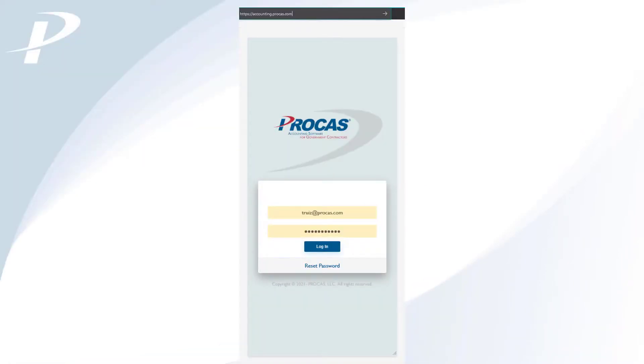Before we get started, it's important to clarify that ProCast timekeeping, when accessed on a phone or tablet, utilizes a mobile-optimized version of the ProCast site designed for a better mobile experience. Your device is recognized automatically when you navigate to the login screen.